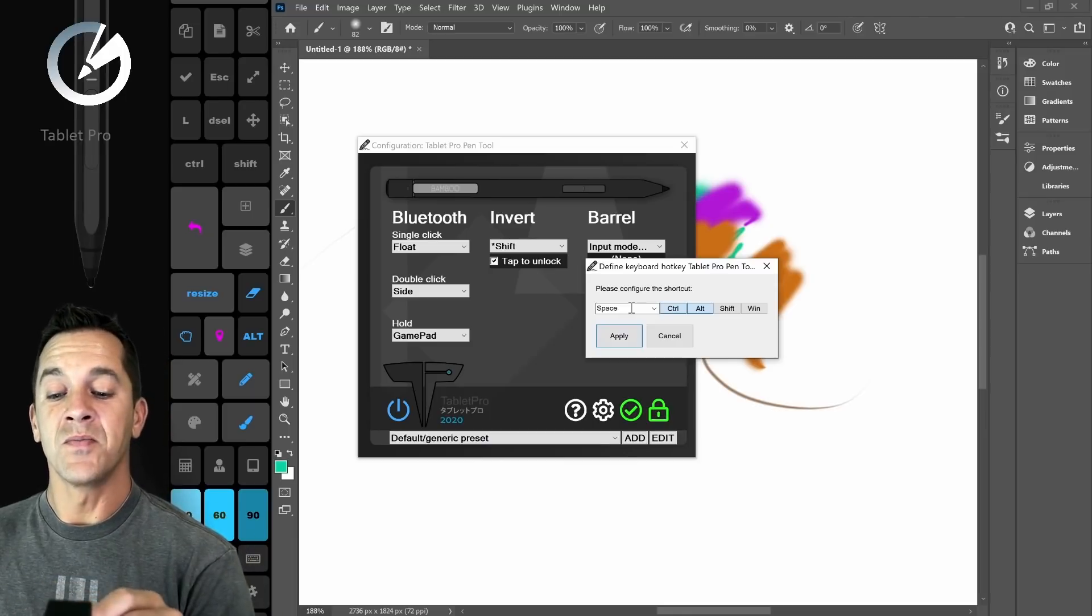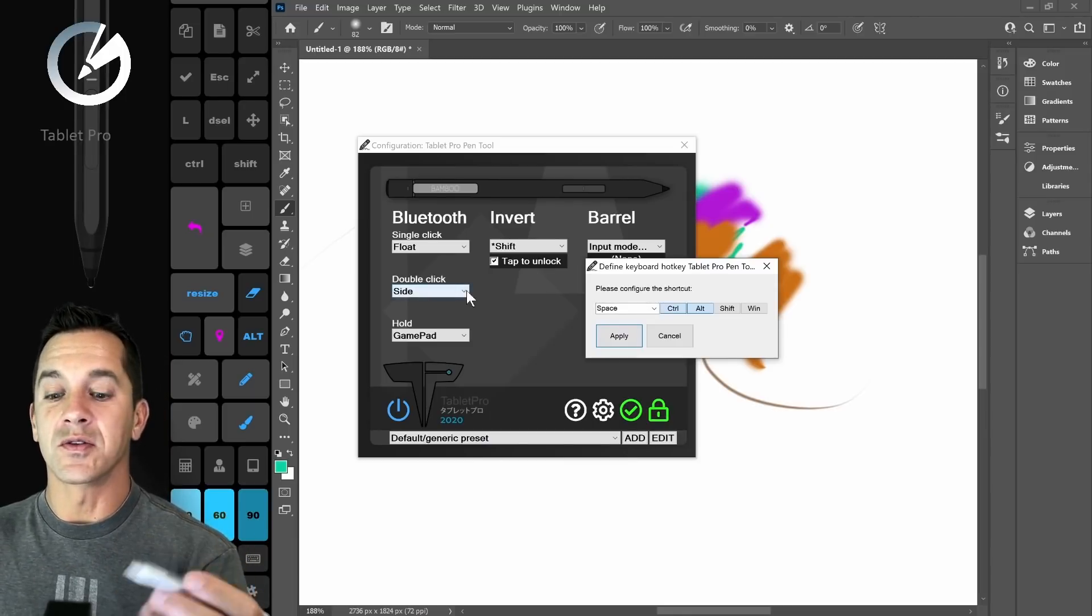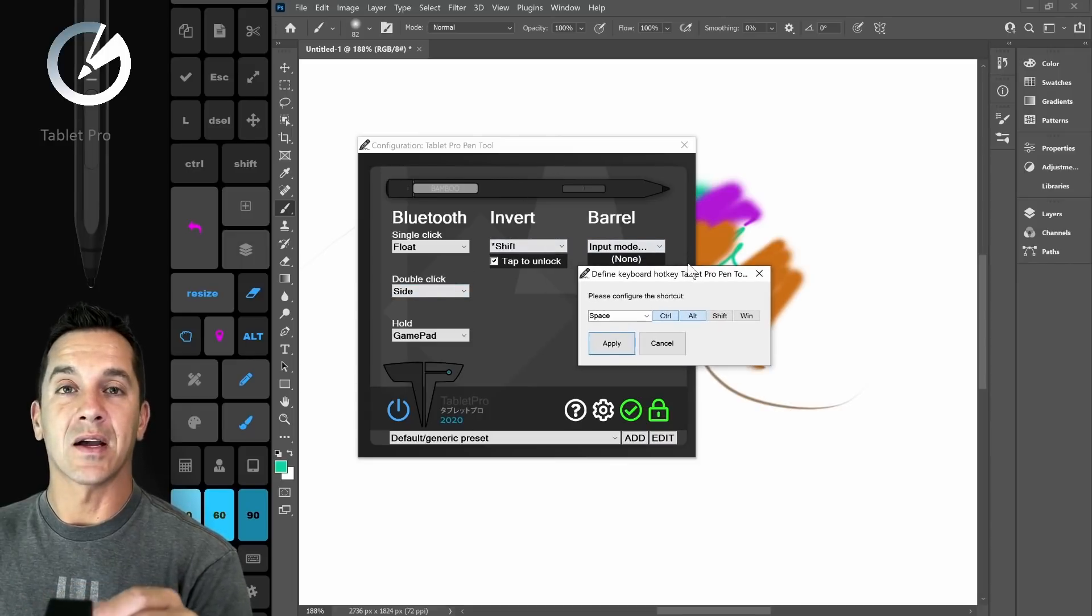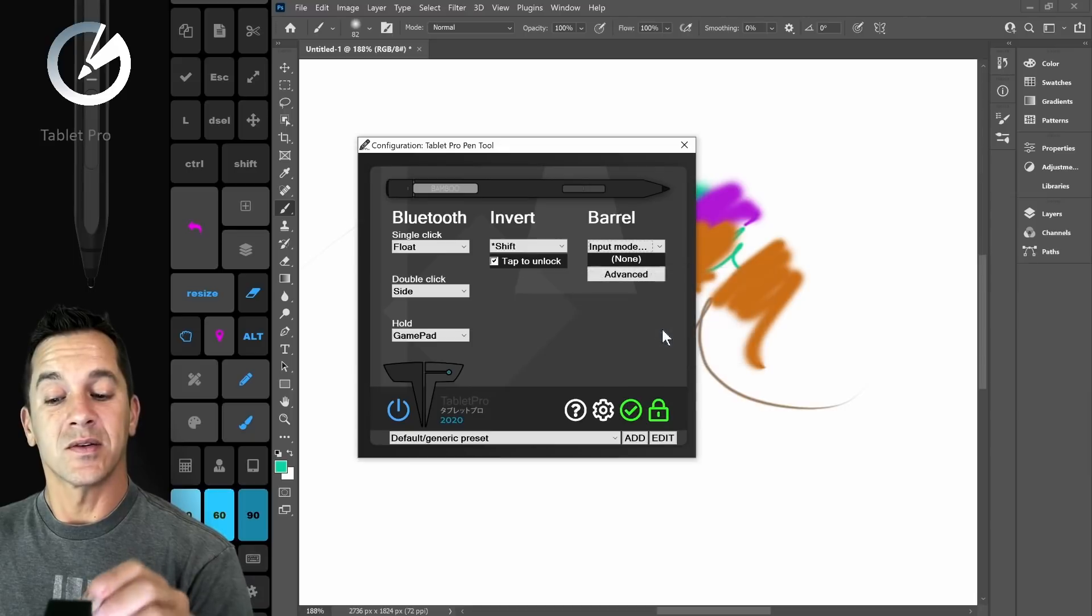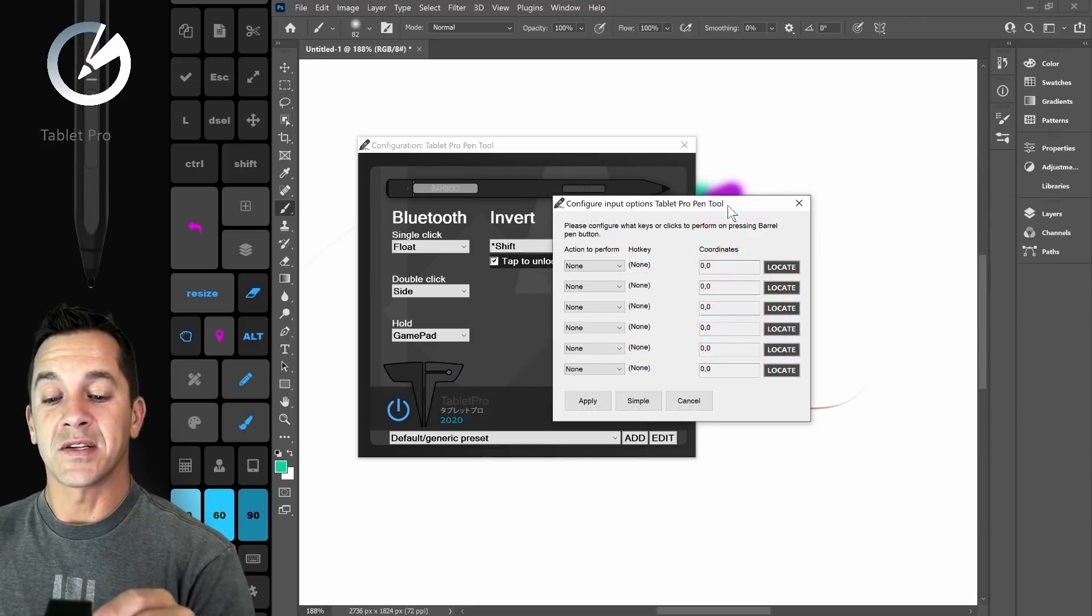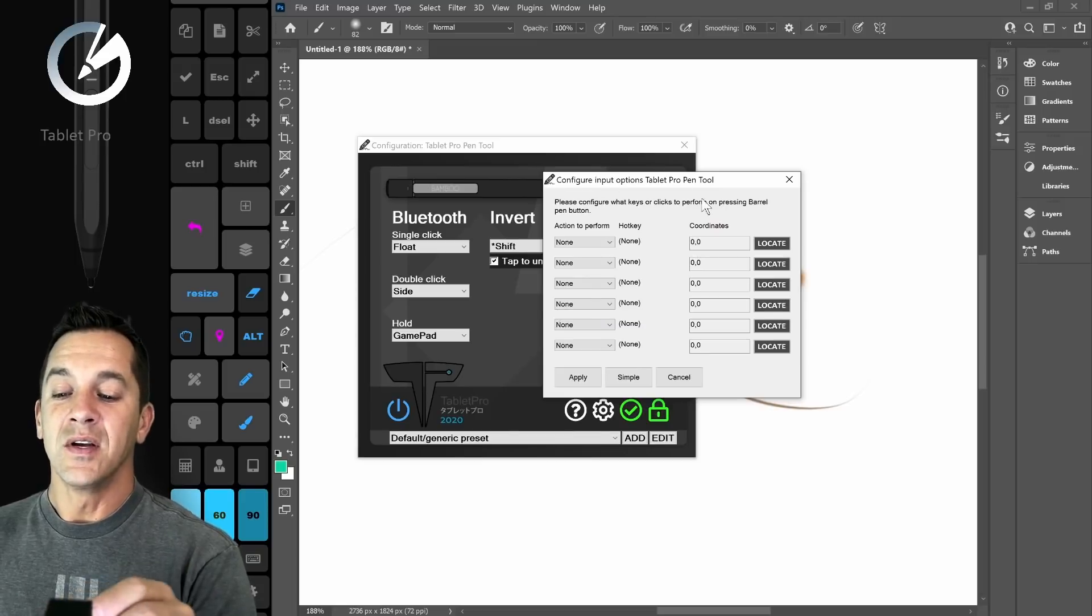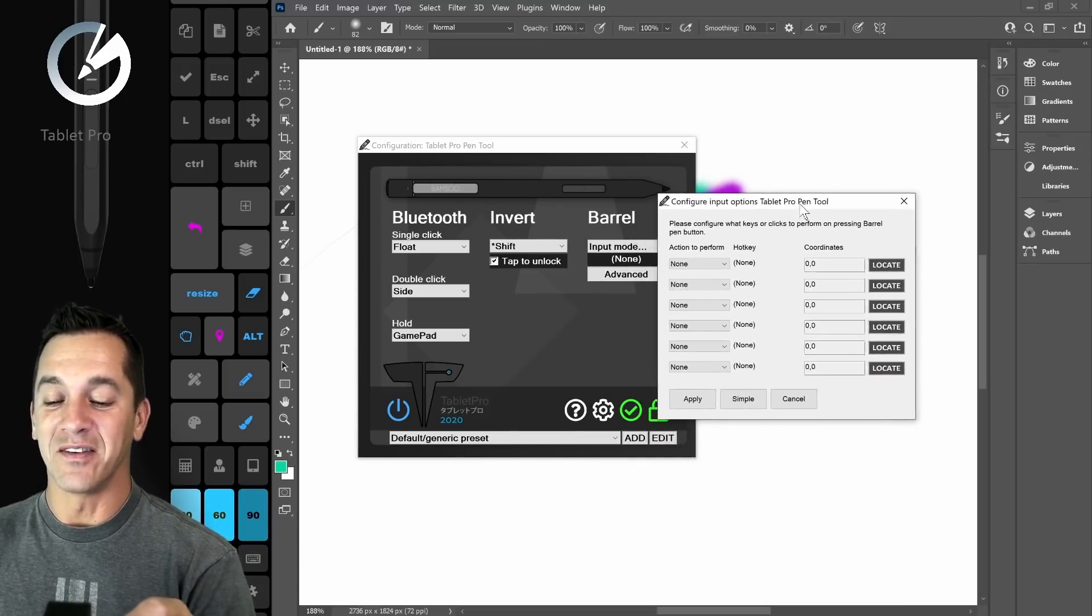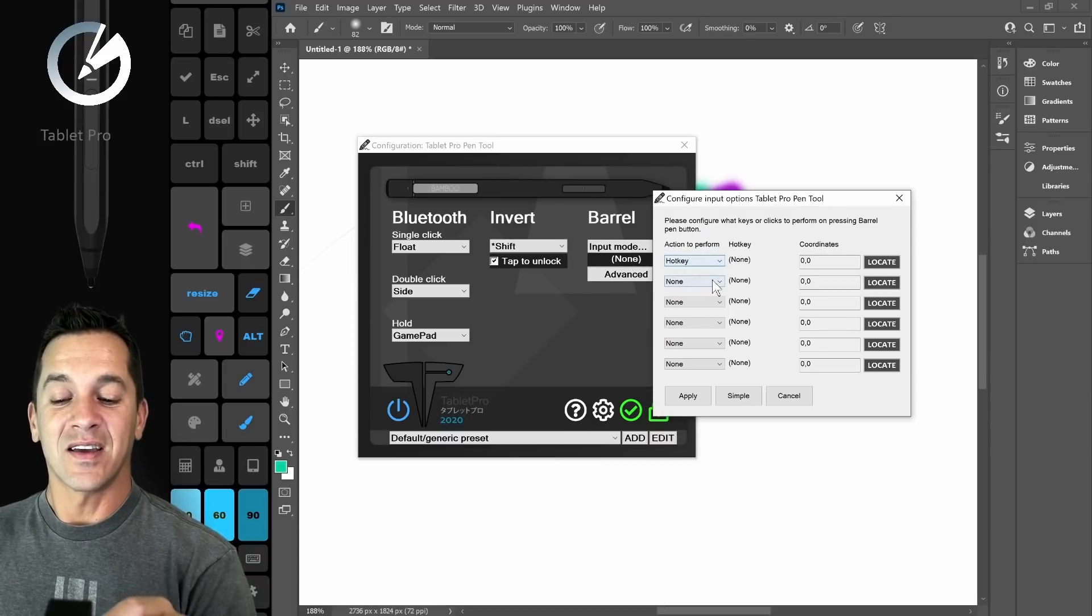It's a lot faster in how everything loads. In the past, sometimes the pen tool would lag when you tried to open it. Now it does not. For those of you who are familiar with the last couple versions, we have this really powerful input panel, the advanced input panel. Here you can choose a hotkey or click.